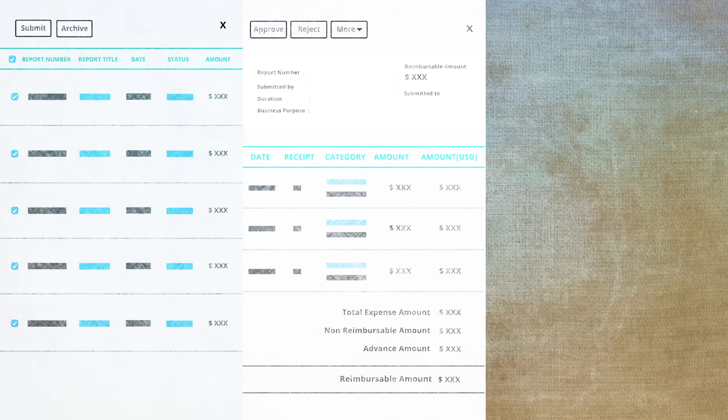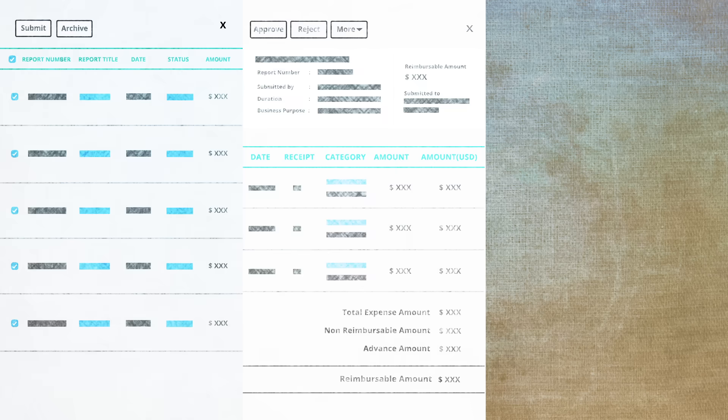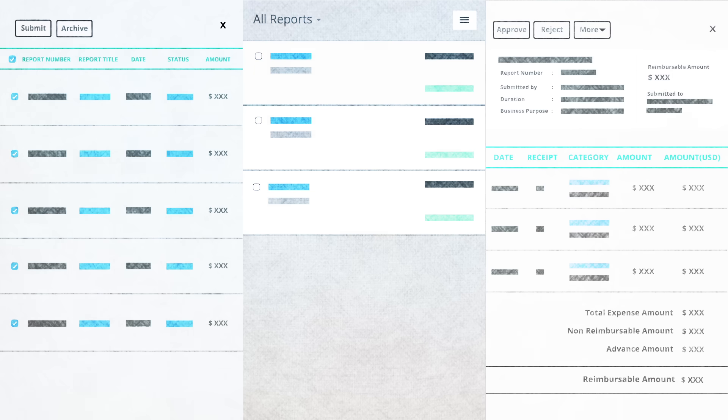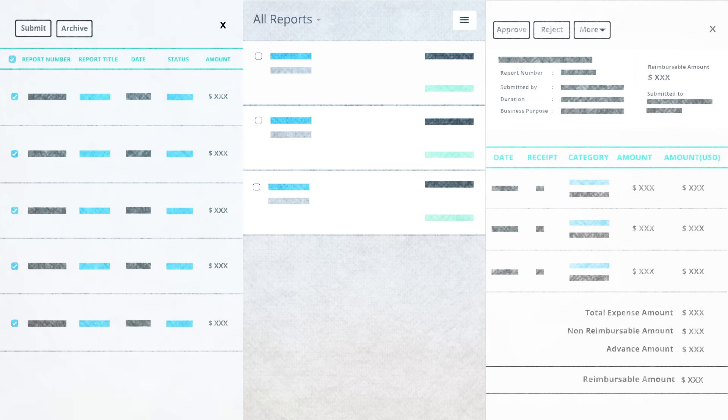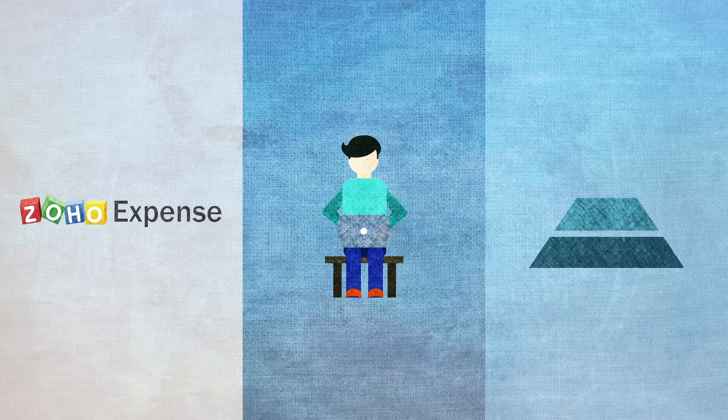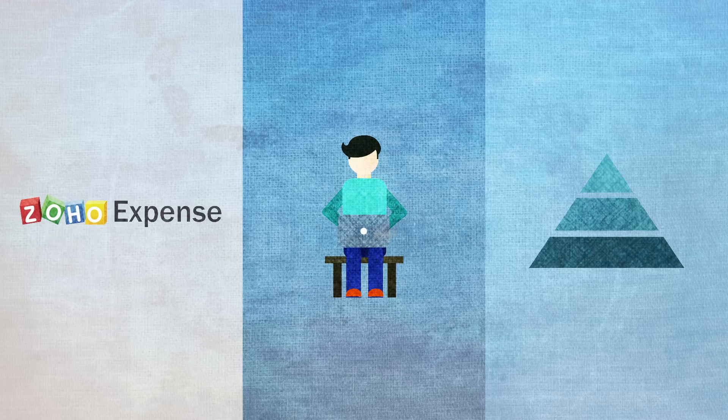Your manager can view the report and approve or reject it, all from a single page. Zoho Expense also allows you to set up multi-level approval.